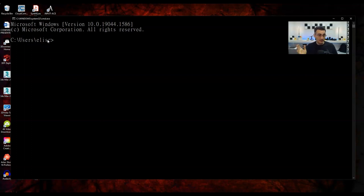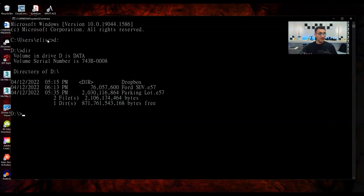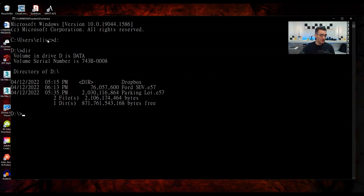I can work from any directory, but let me navigate to the D drive by typing D: and Enter, then DIR to see what's there. I have a Dropbox folder, the Ford SUV E57 file, and the parking lot E57 file — both on my D drive root. I can also go into the CloudCompare folder on C: by navigating to C:\Program Files\CloudCompare.